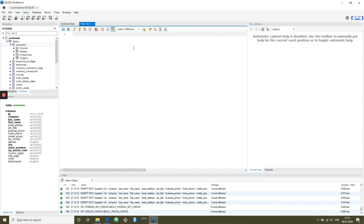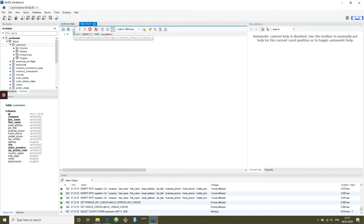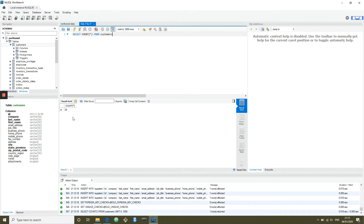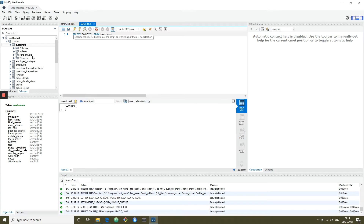Here we can start writing our SQL. You don't have to write uppercase, but I find it helpful for distinguishing SQL keywords versus names of tables. I've written 'SELECT COUNT FROM customers' and executed that. Now we've got the output in the results grid — there are 29 customers. It's not a huge database. Let's see how many employees there are — perhaps fewer. Nine employees.